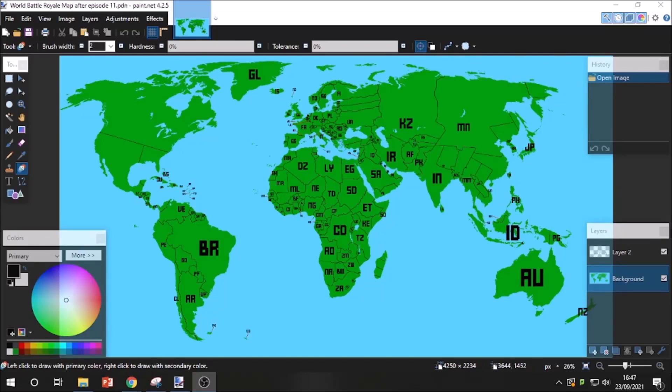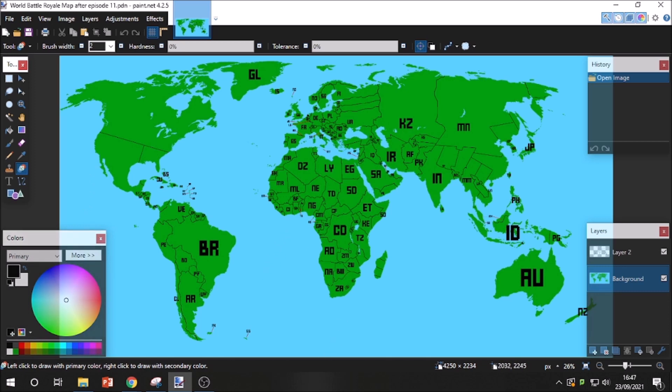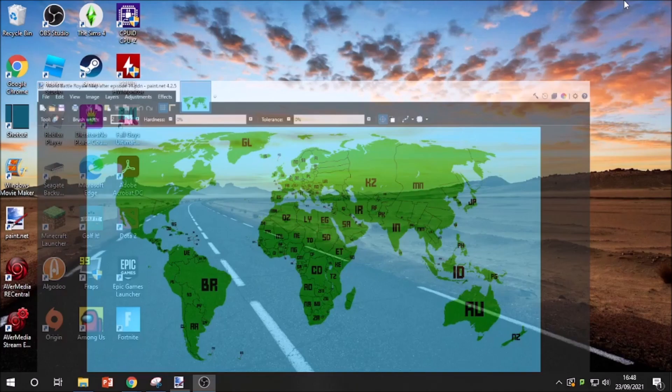World map battle royale episode 12. As you can see, last time we didn't lose anything major, I don't think. I can't really remember. We have a divided Madagascar now, if you didn't watch last episode.